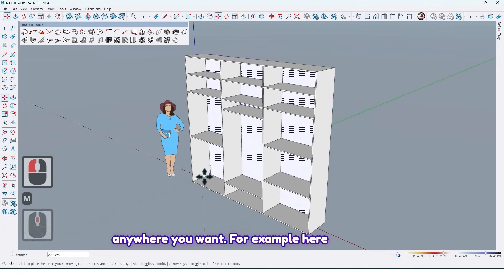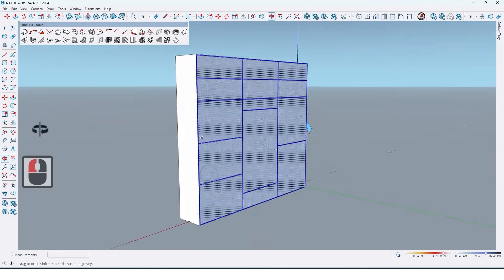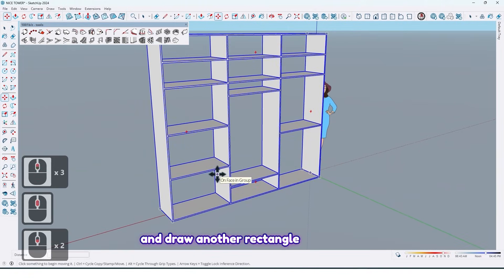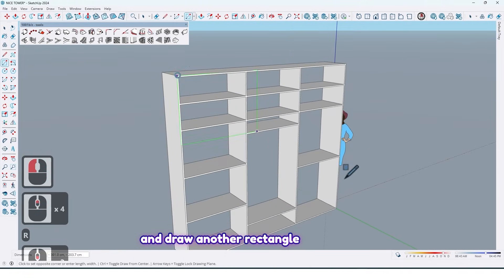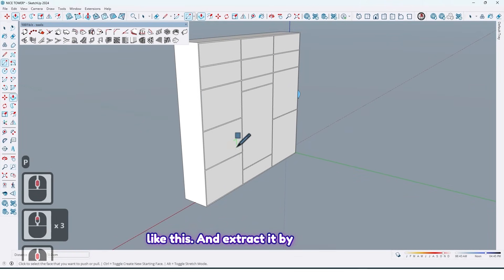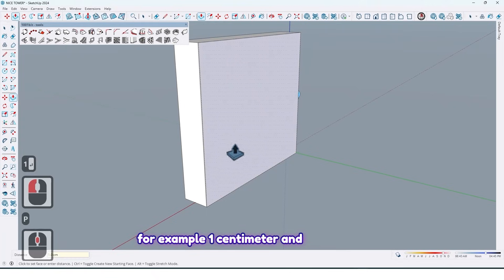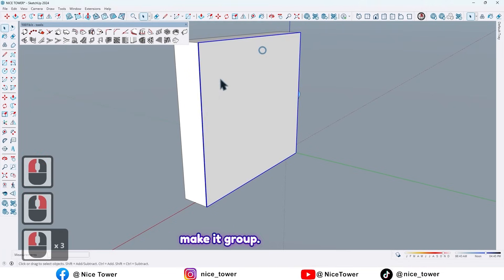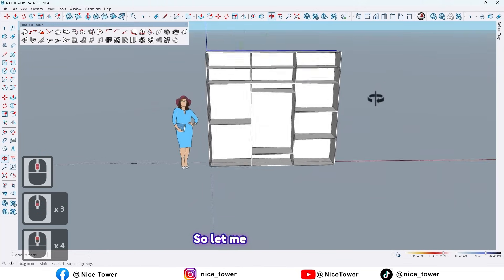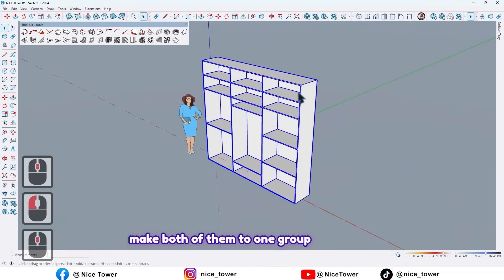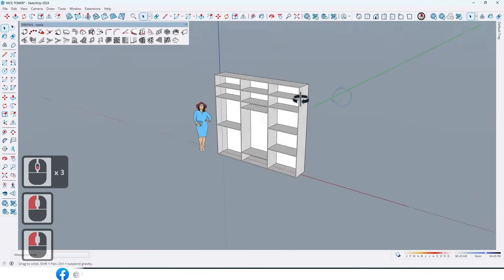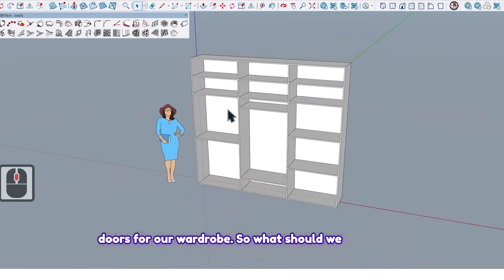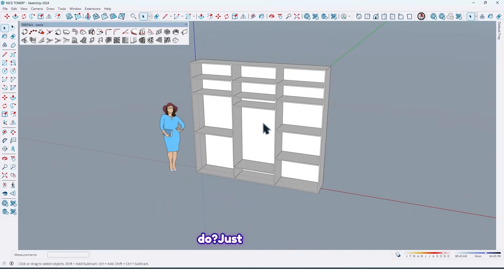Or you can delete that and draw another rectangle like this and extrude by for example one centimeter and make it group. So let me make both of them to one group like this.